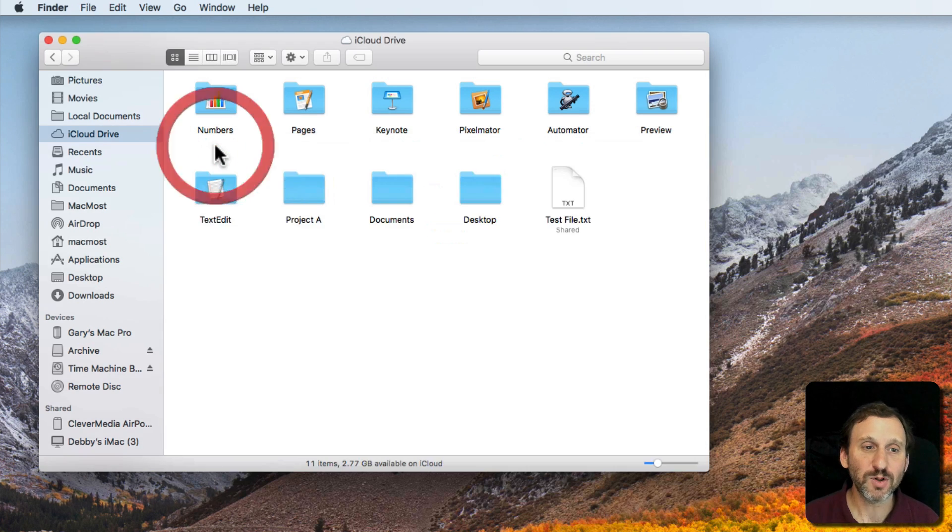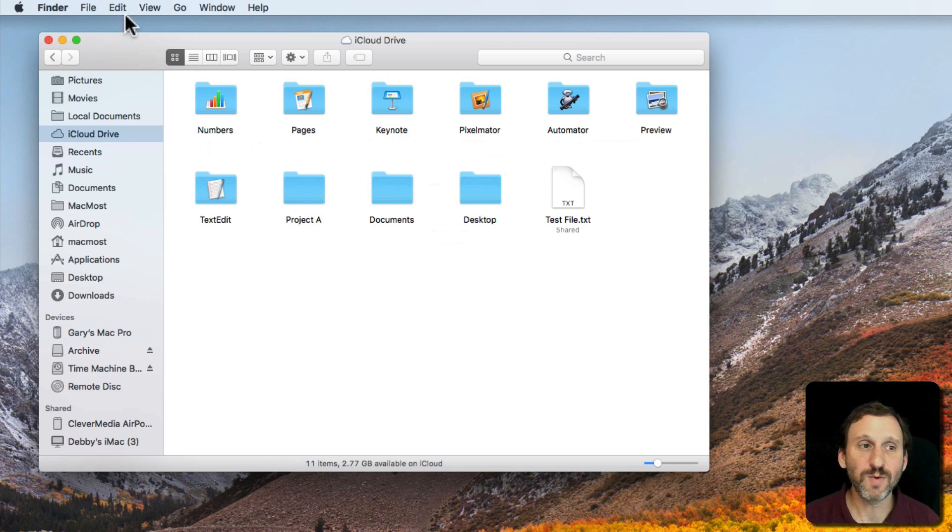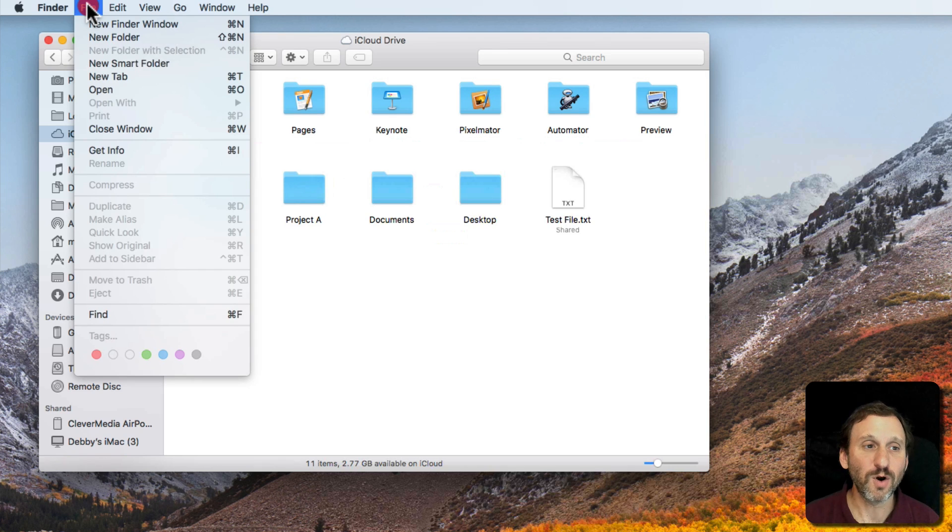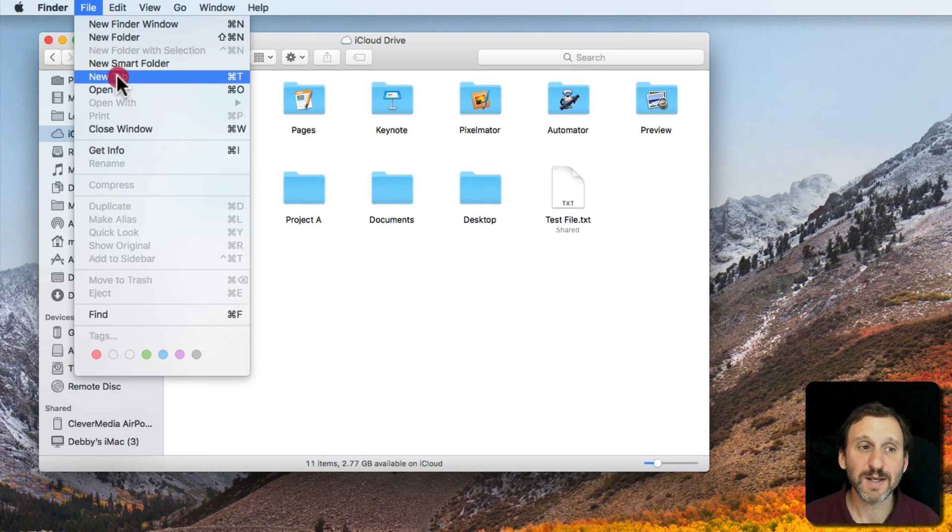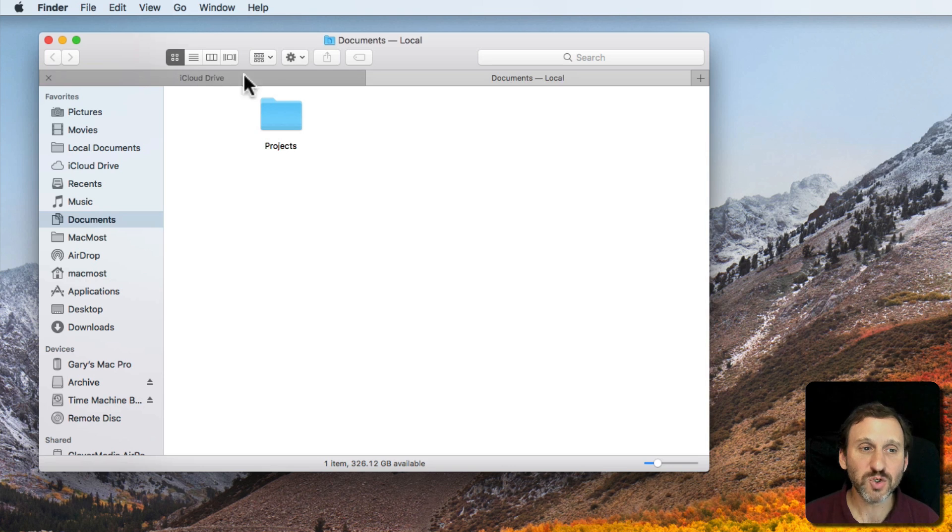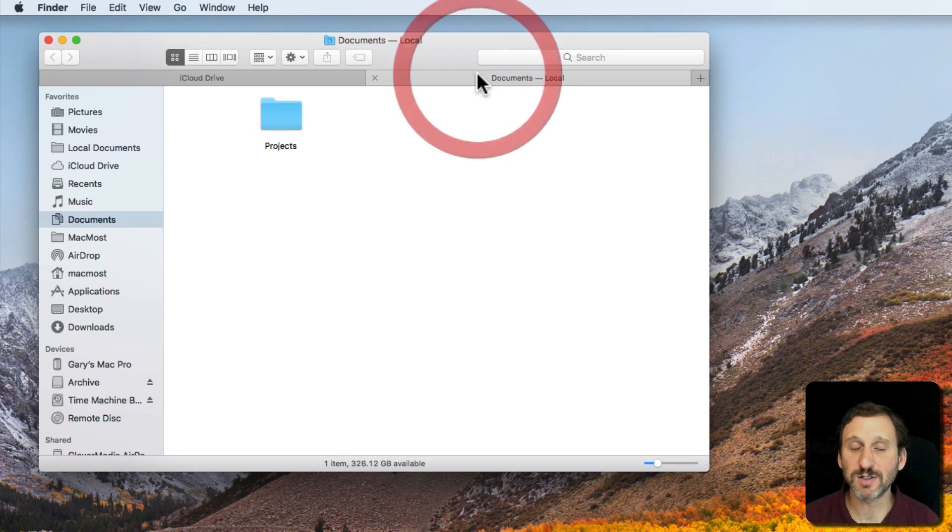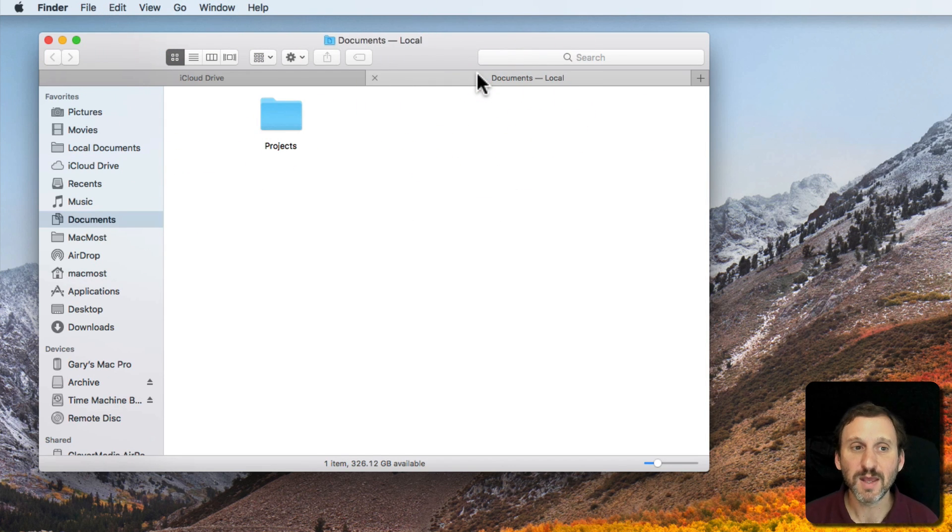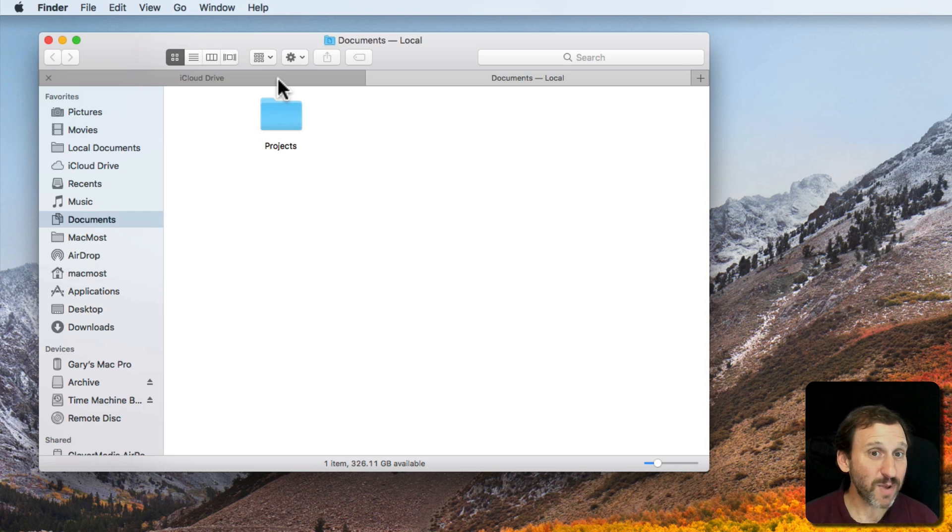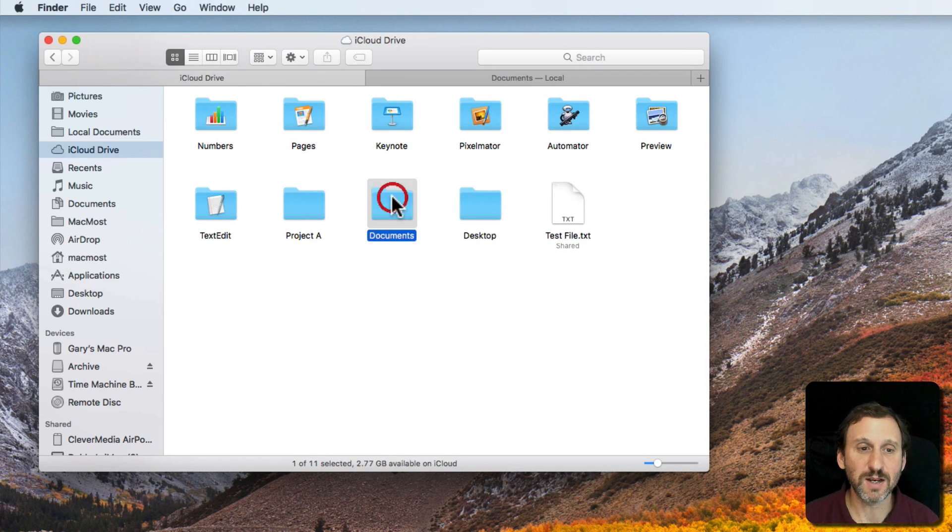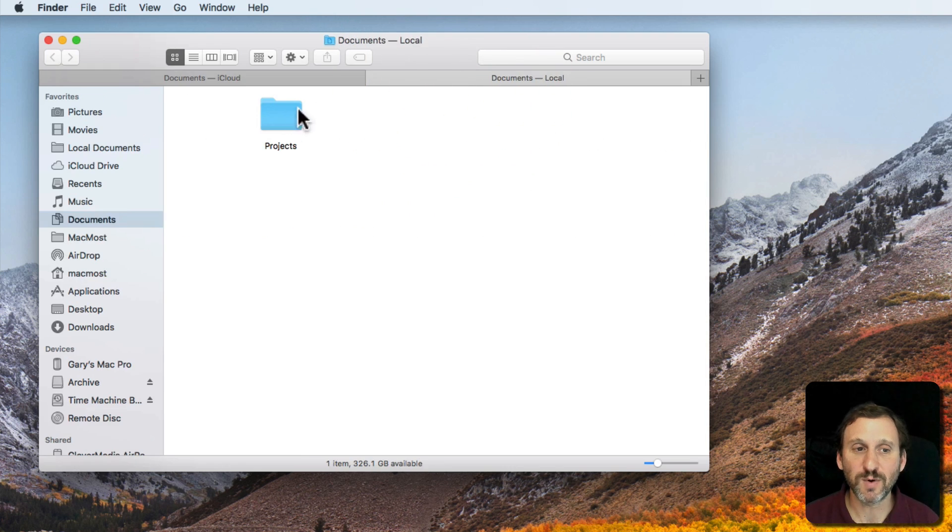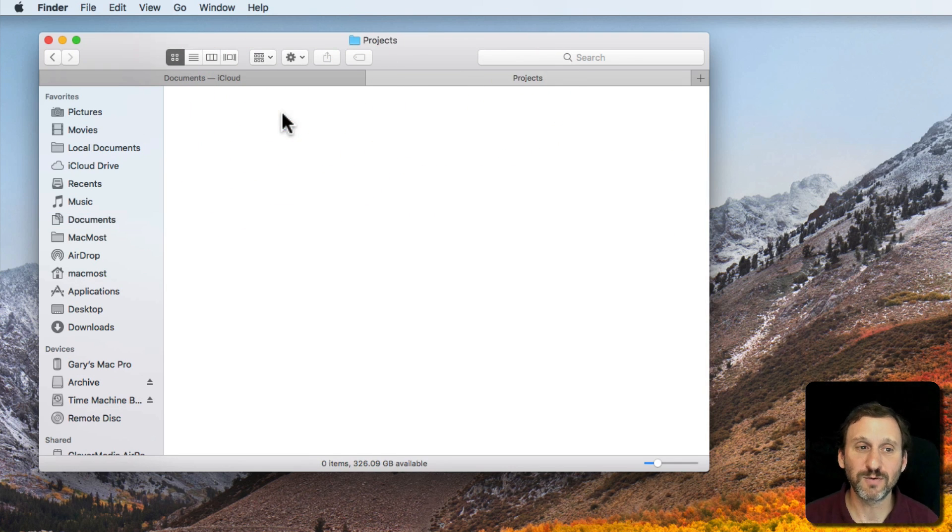So we'll close this window here and instead of creating a new window we'll go and create a new tab. Command T instead of Command N. Now you have two tabs at the top. One has iCloud Drive and the other has another location. They each act as an independent window. So I can, for instance, dig down into a folder here. It doesn't affect this one and I can dig down into a folder here as well.